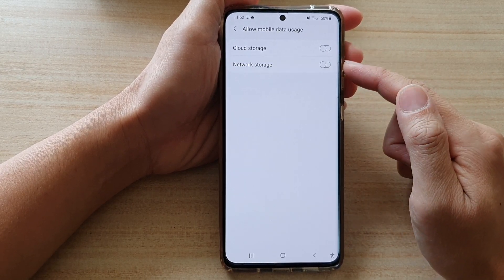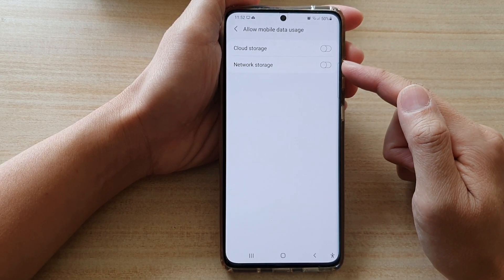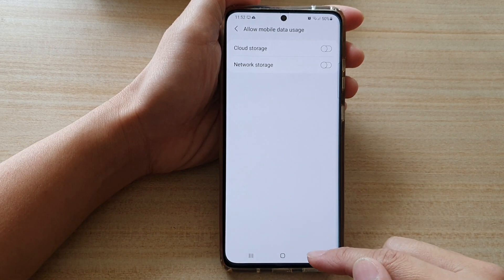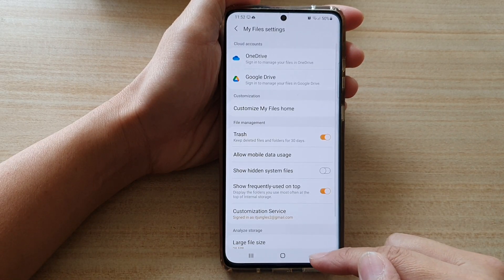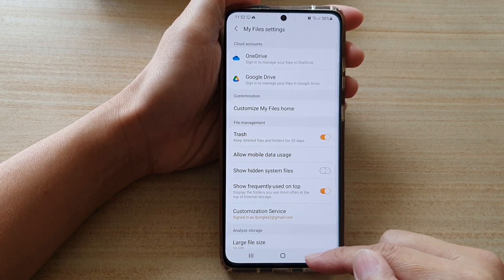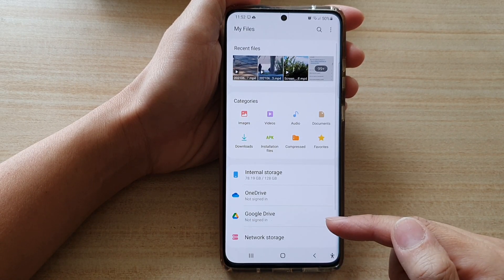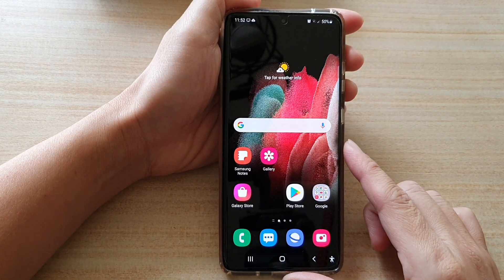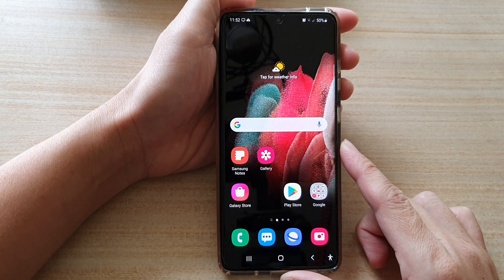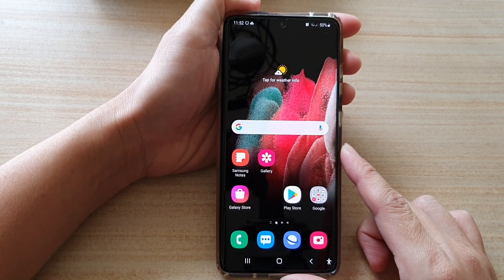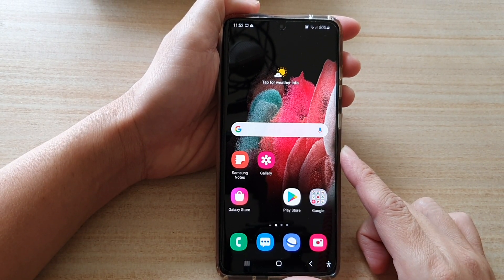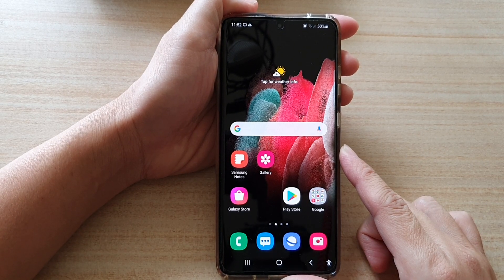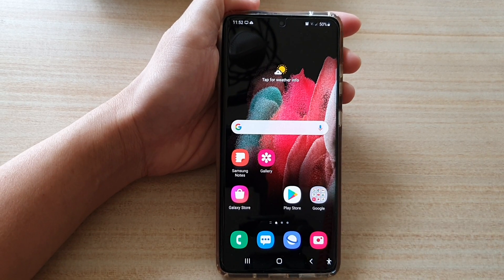And that's it — you can switch it on or switch it off. Finally, you can tap on the back key to go back to My Files, and tap on the home key to go back to the home screen. Thank you for watching this video. Please subscribe to my channel for more videos.